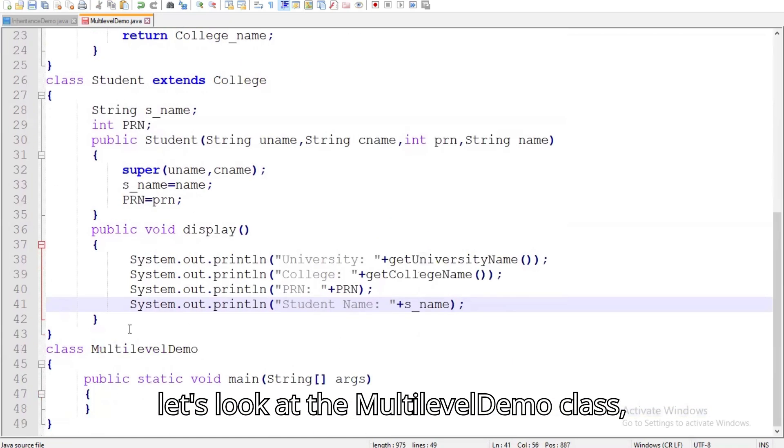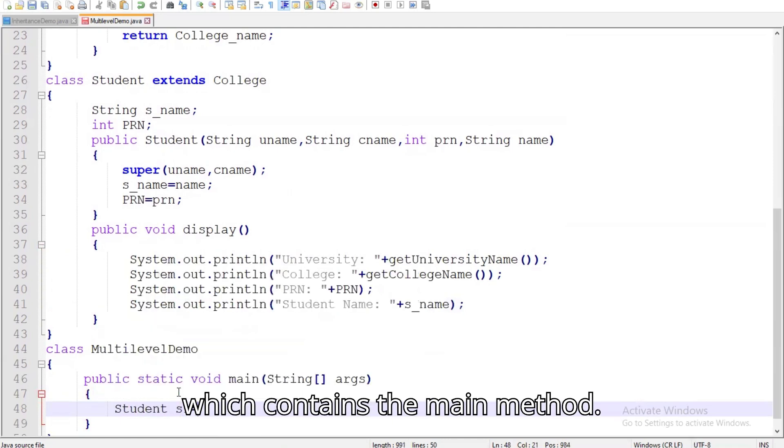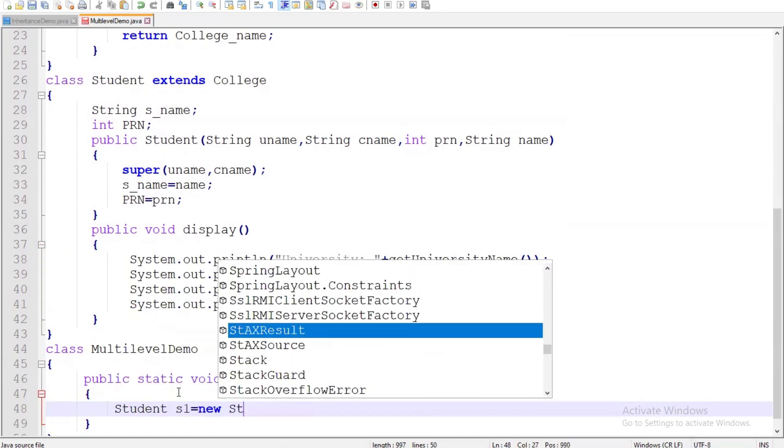Now let's look at the multilevel demo class, which contains the main method.